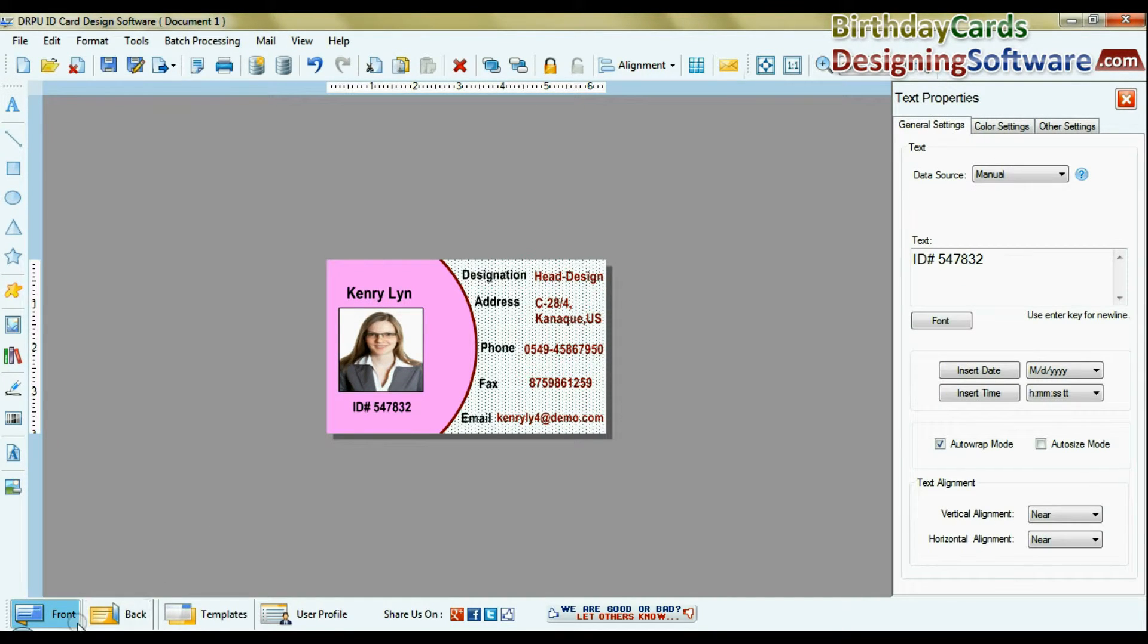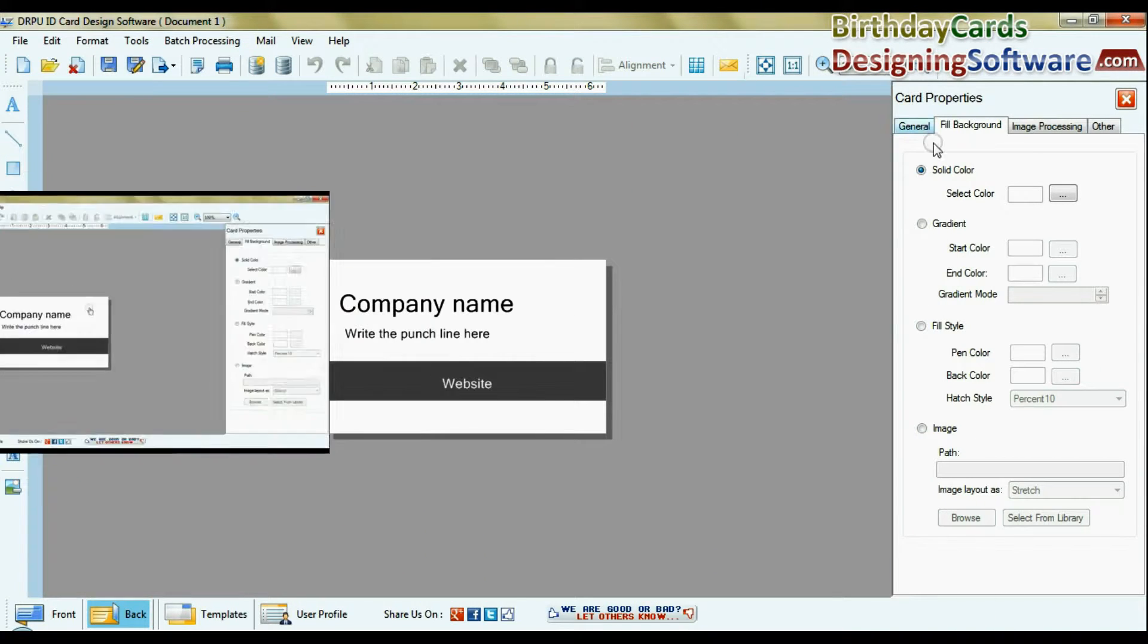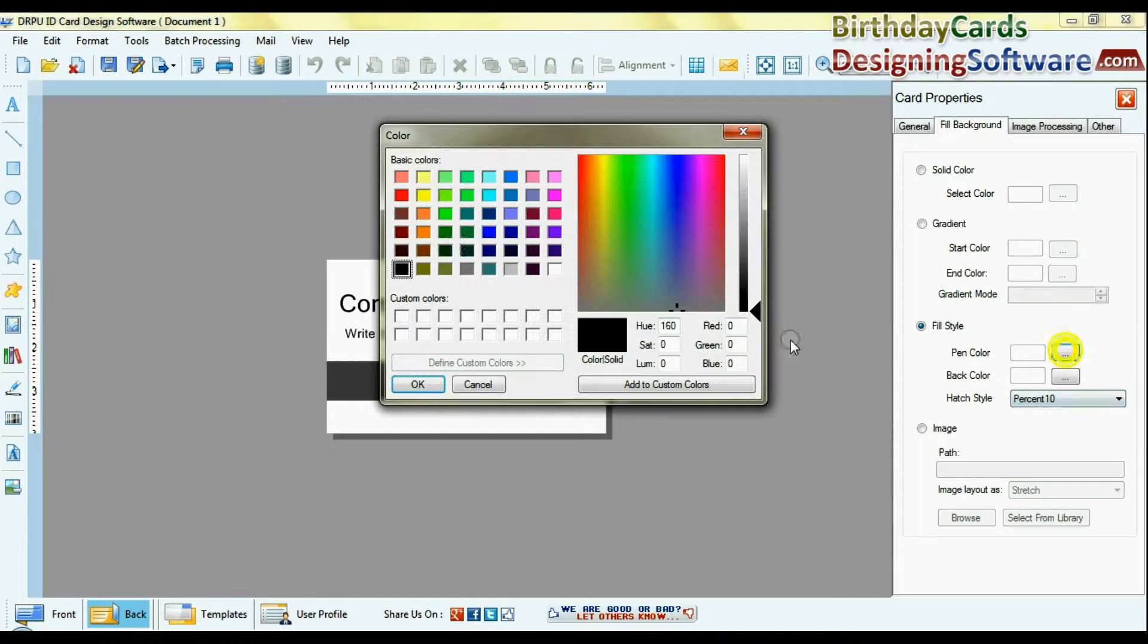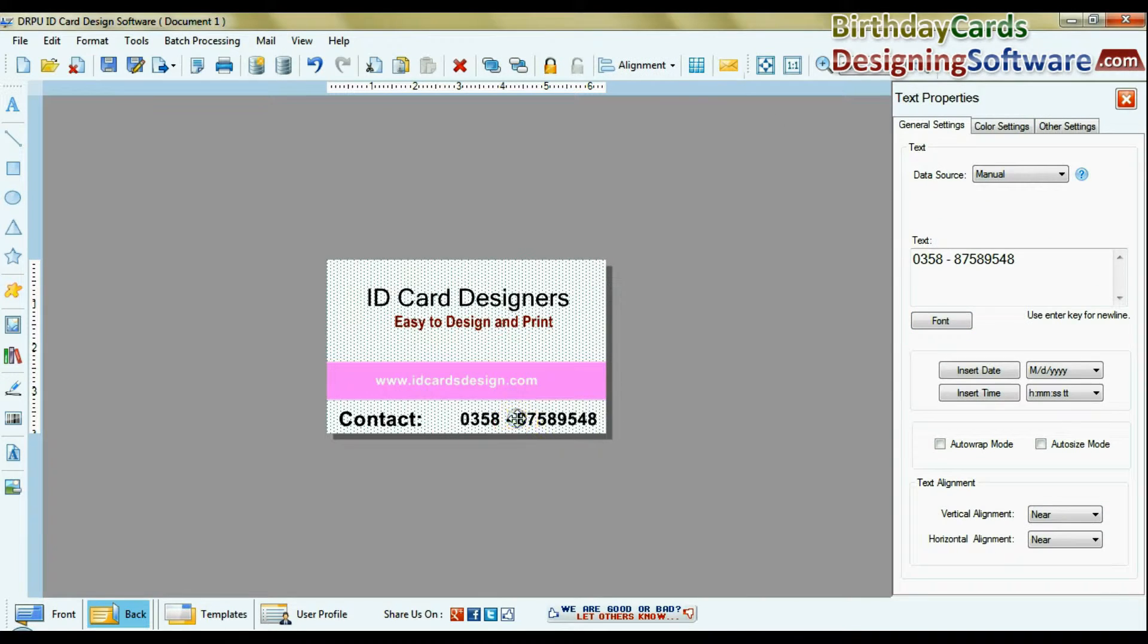You can also design back side of identification card. Similarly you can change background, color settings, text settings, etc. on back side of card.